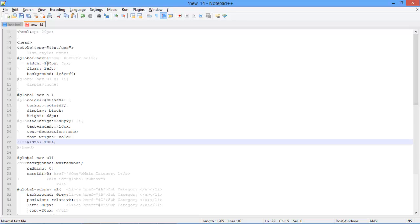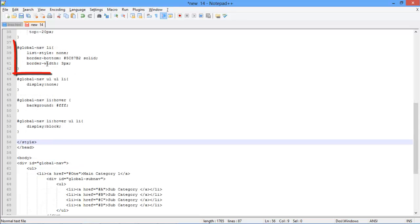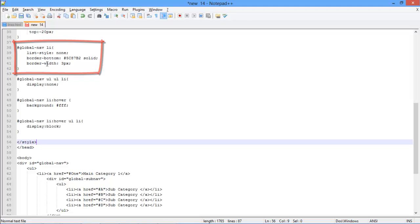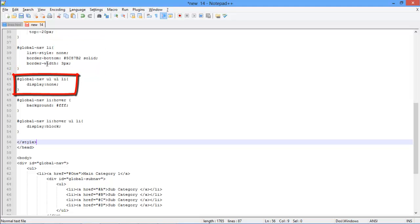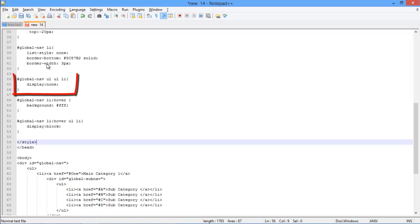After that, the borders of the list elements are defined in the global-nav-li class. Next we are defining the li class, which refers to the inner elements of the main menu. Over here we are setting its display as none by default.